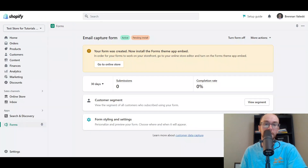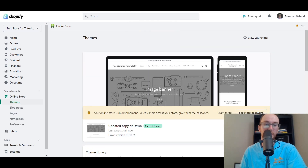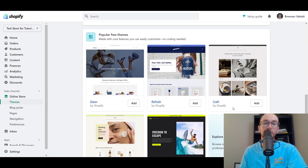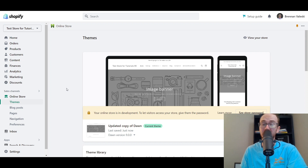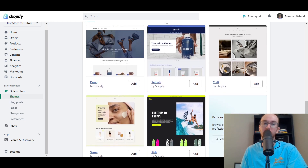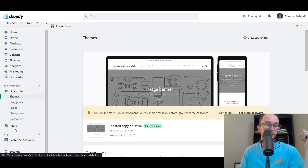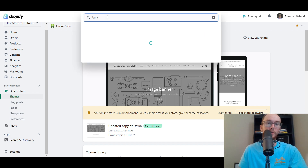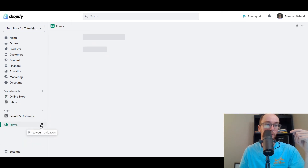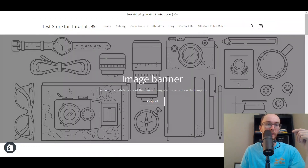I'm currently using the Dawn theme, one of the latest up-to-date Shopify themes with the online store 2.0 setup. I don't believe the theme necessarily matters with this app, but in case it does, I'm using one of the latest themes — the Dawn theme is free. Go back to the Shopify Forms app by searching for 'forms.' I'd recommend pinning it to your navigation so you don't lose it. The form is now active.